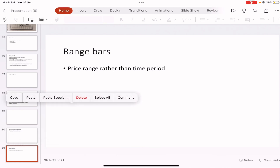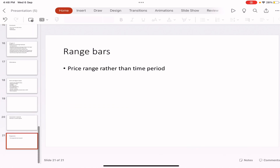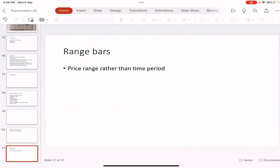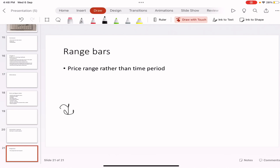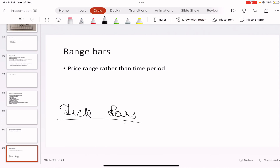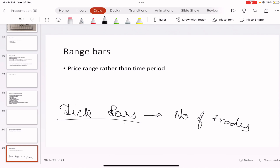After Range Bars we have Volume Scale Charts, also called Volume Bars. You can check my CMT Level 1 playlist for a detailed explanation. Then we have Tick Bars. Tick bars are made based on the number of trades — a tick is basically one trade. So when, say, 10 trades take place, a bar is created; when another 10 trades occur, another bar is created. Tick bars take into account the number of trades, while volume scaled bars take into account the volume.